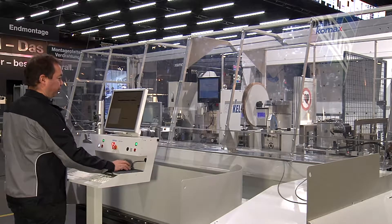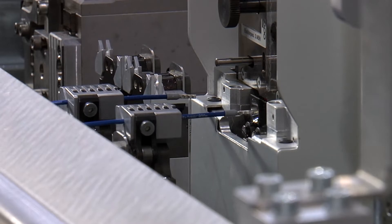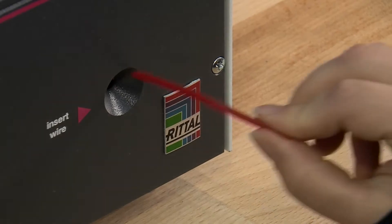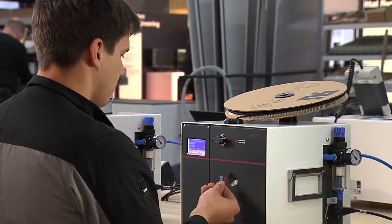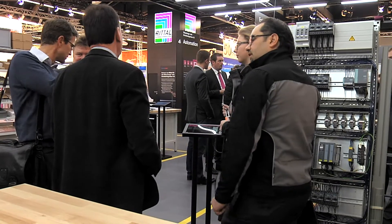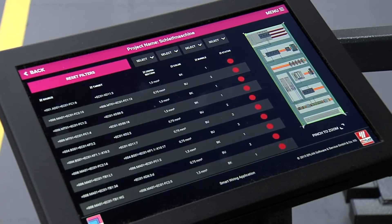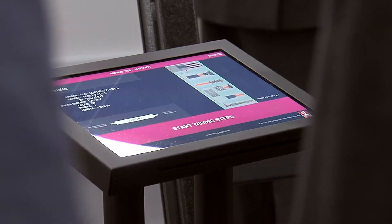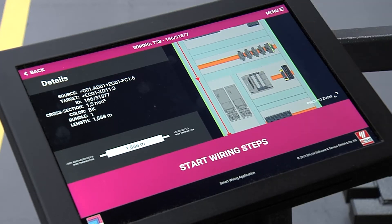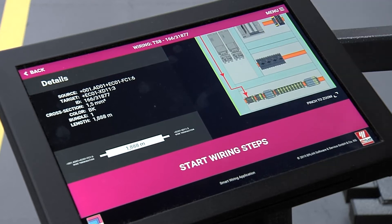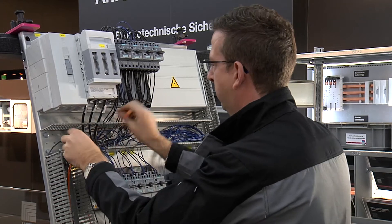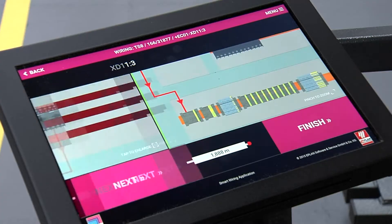Data from the virtual prototype can be used to automate cutting and assembling wires and cables. Direct transfer of data from the virtual prototype also supports wiring. The new visualization tool shows at a glance what section of the enclosure is being wired, displays the predefined wiring paths, and indicates completed tasks.